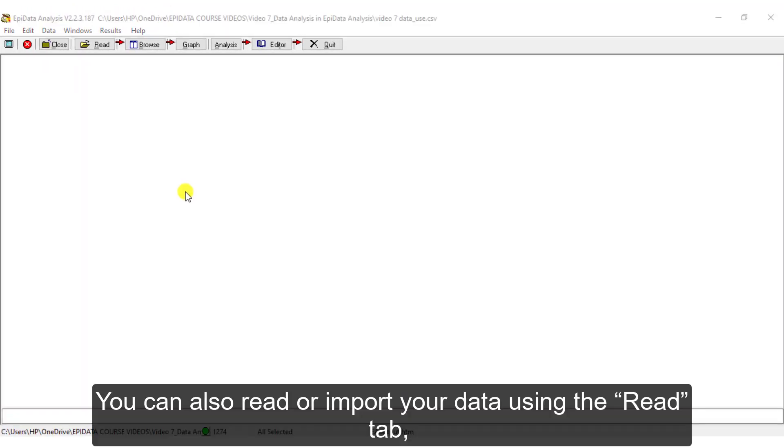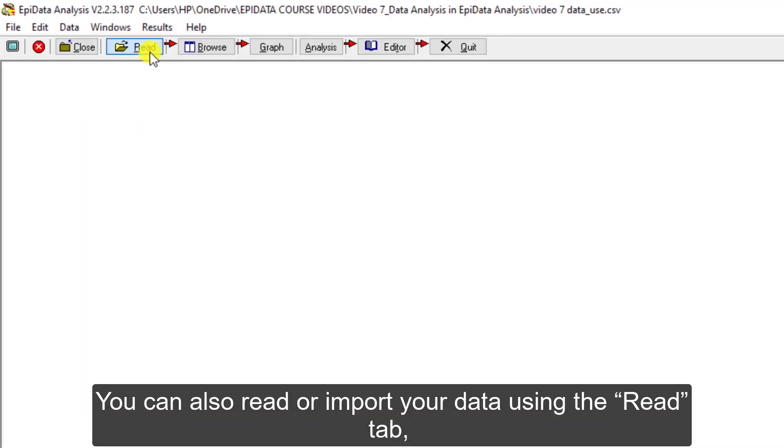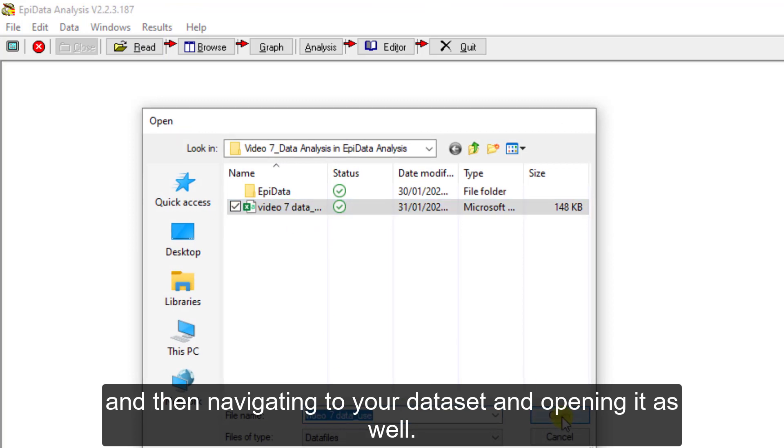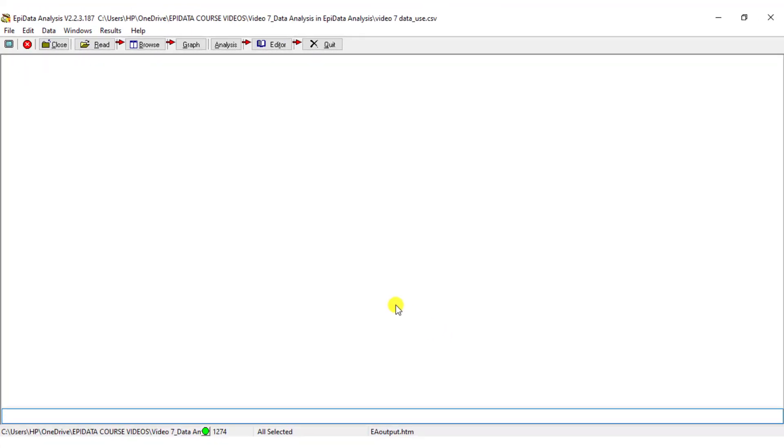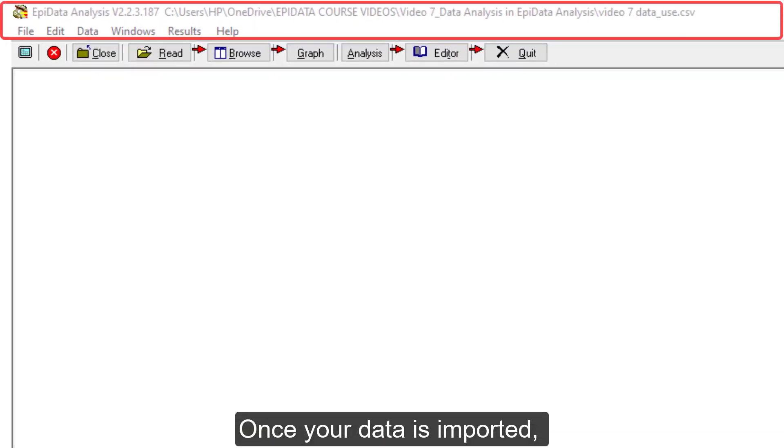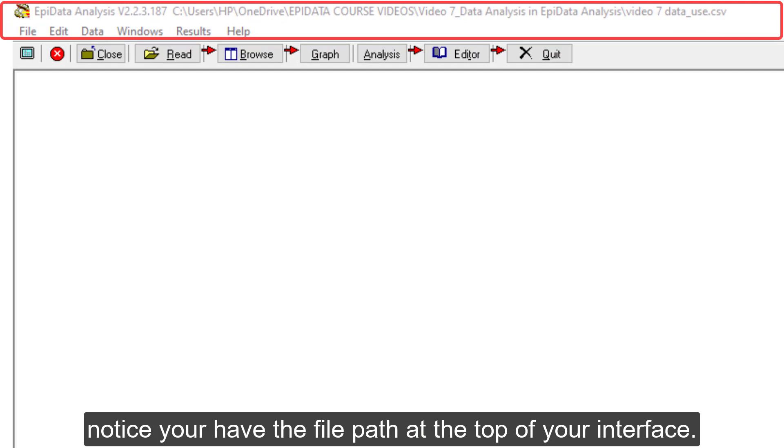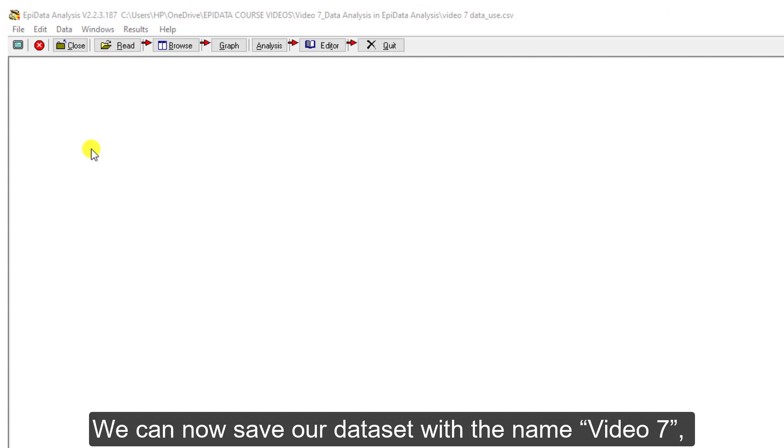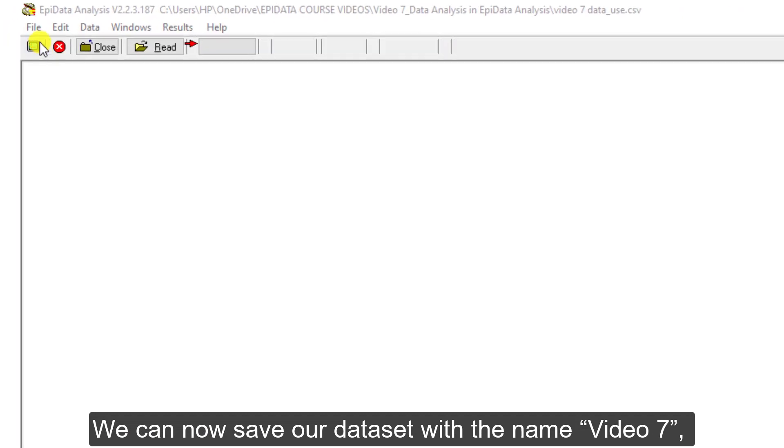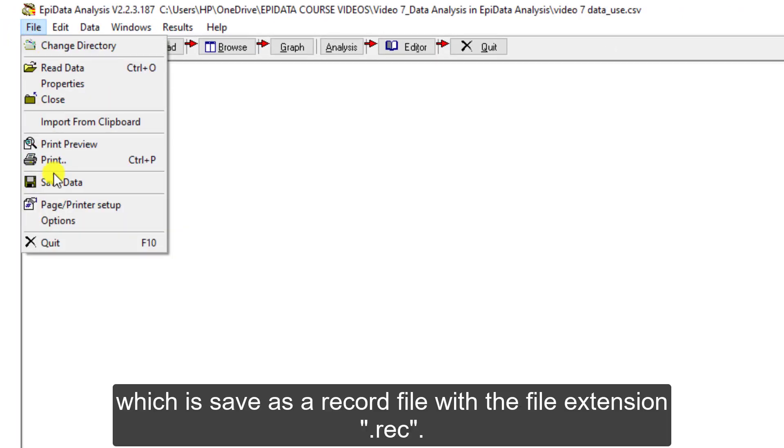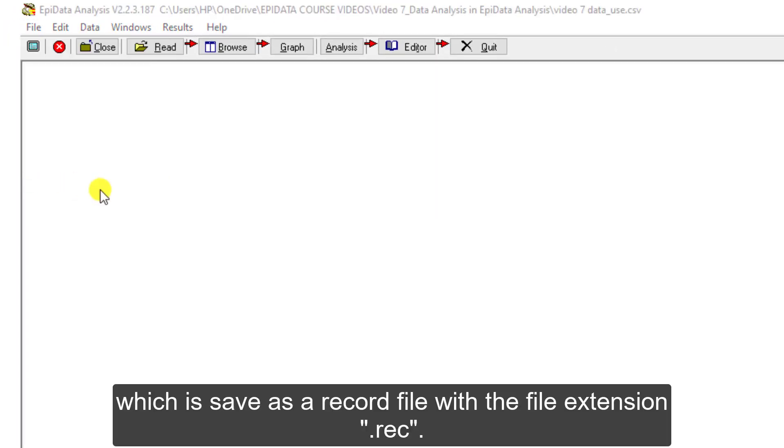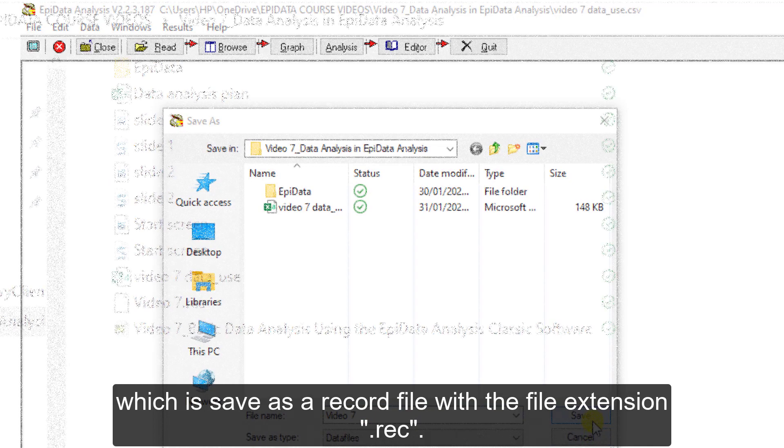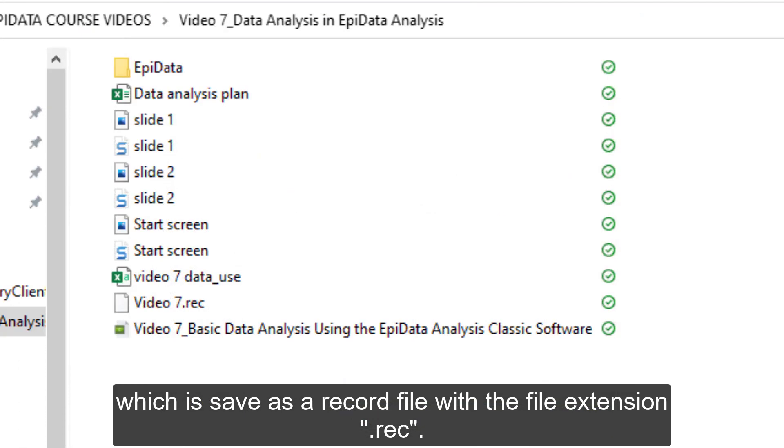You can also read or import your data using the Read tab, and then navigating to your dataset and opening it as well. Once your data is imported, notice you have the file path at the top of your interface. We can now save our dataset with the name Video7, which is saved as a record file and the file extension .reg.